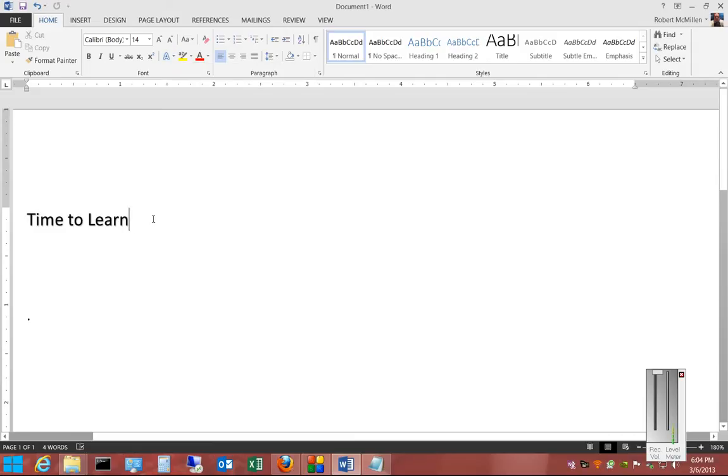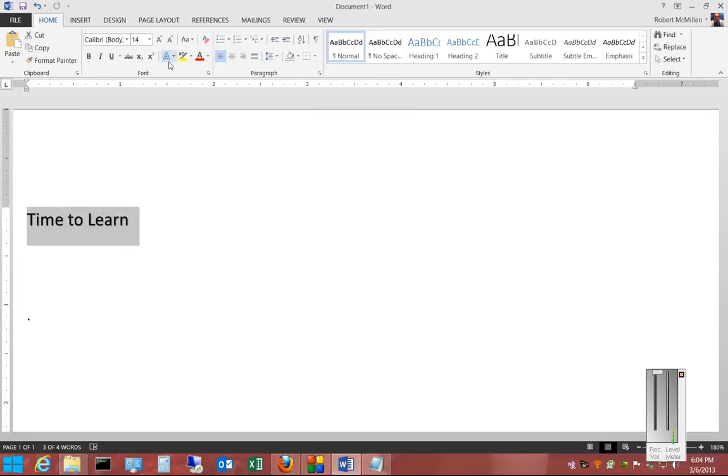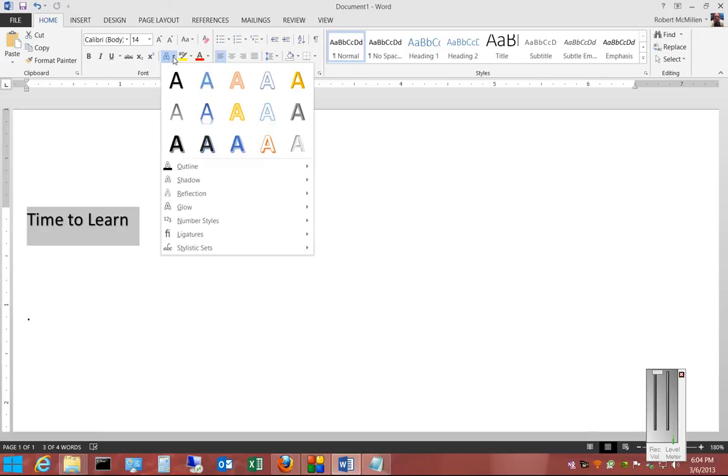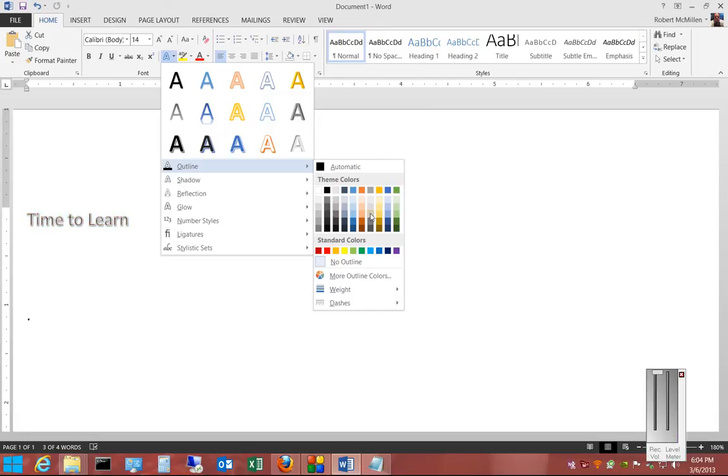So the first thing to do is to select the words that you would like to have the text effects applied to. Hit the drop-down arrow, choose outline, and from here, any color that you pick will automatically show up.